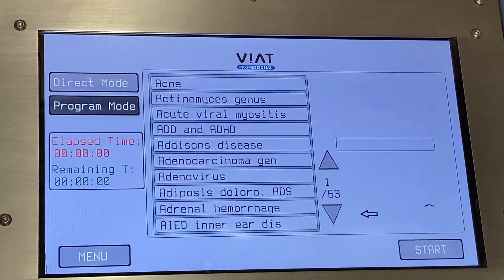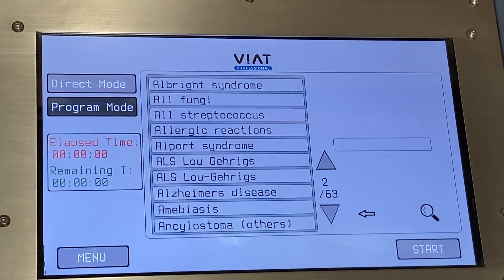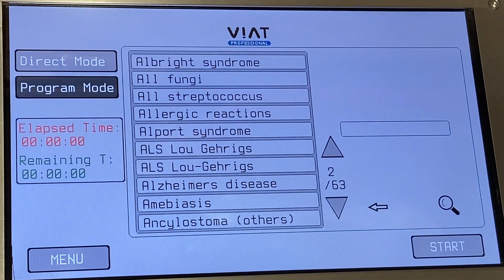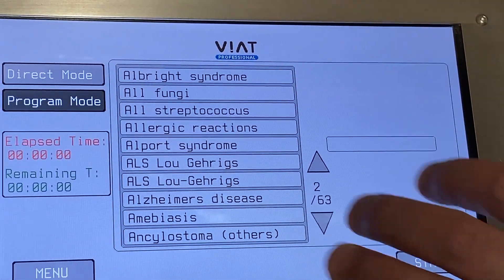For program mode, pressing this button will allow you to choose from a variety of frequency packets, of which there are over 600 in the database.